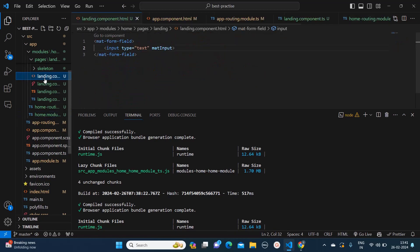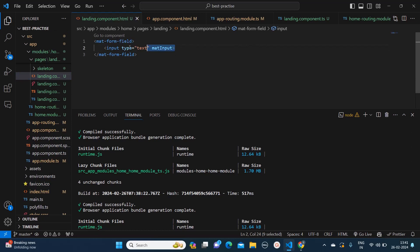we need to do this step: add mat-form-field, and inside that add an input with the keyword 'matInput', then close the mat-form-field. In